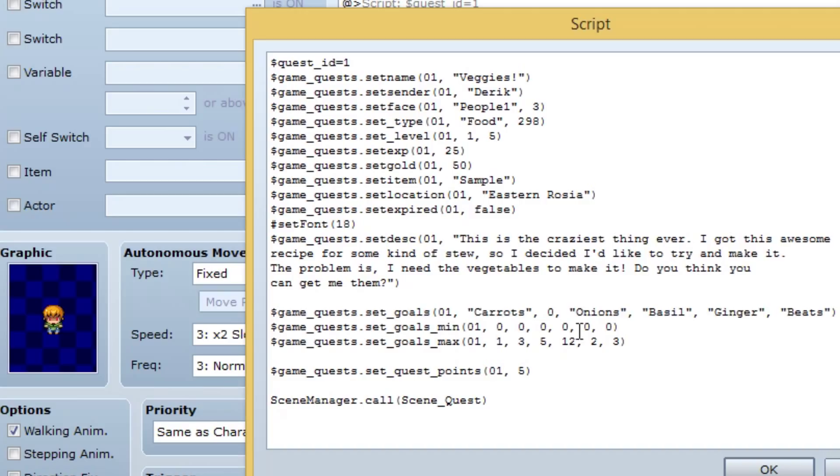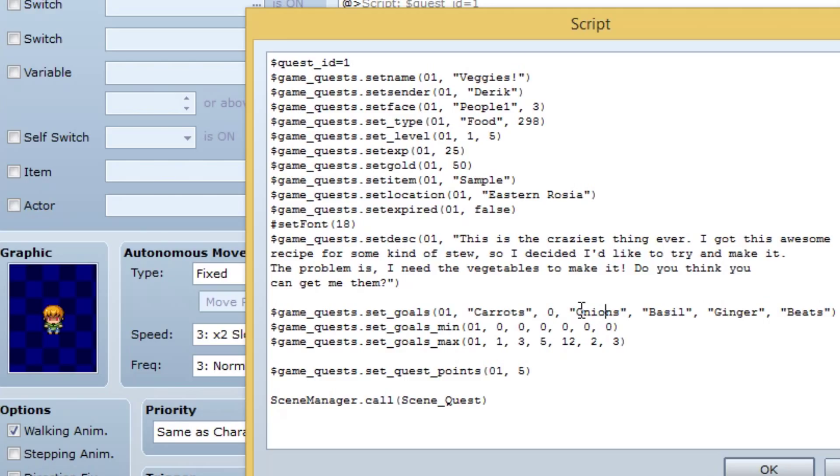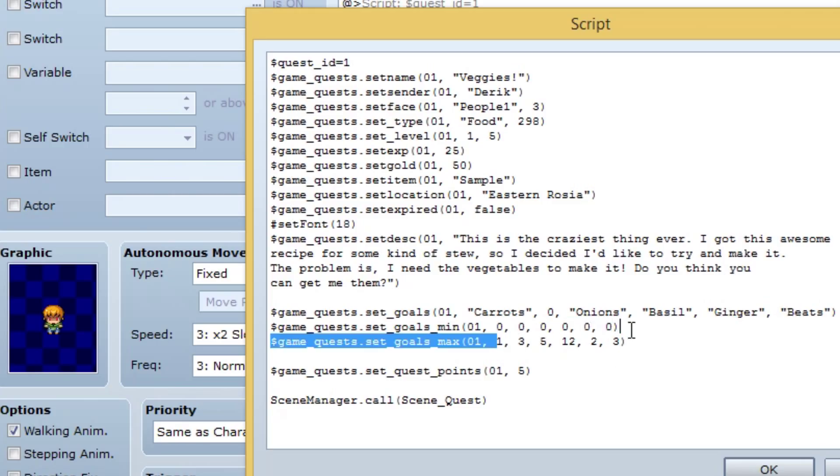Set underscore goals underscore min, M-I-N, meaning minimum, the ID. Now this is how, this is what you start with. So you can actually have a quest where say, oh, I have five of these. I just need like three more. And then you can actually start with five of whatever you need to find. The game quest dot set goals max. This is the maximum that you need. So again, the first one is an ID and then one, all these right here are the maximum. See number one would mean carrots because carrots is right here. Number three would mean whatever this one was. Five is the same. Five is however many of the third you need. This 12, you can change this, but I'm just saying 12 right here would represent basil. Two is how much ginger we need. And three is how much beats we need.